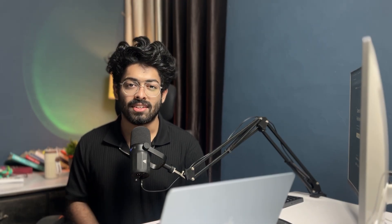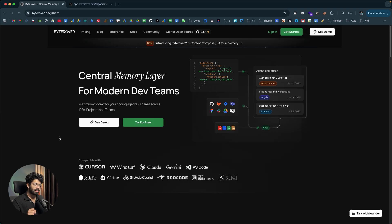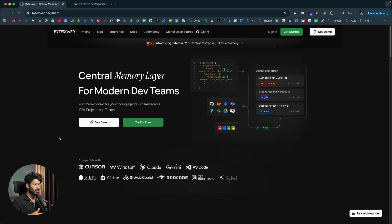Let me quickly jump onto my computer screen and show you all of that in action. This right here is ByteRover's official website, and in this channel I have created multiple videos explaining how important it is to use a self-improving memory layer like ByteRover to make your AI coding or vibe coding experience a whole lot better.